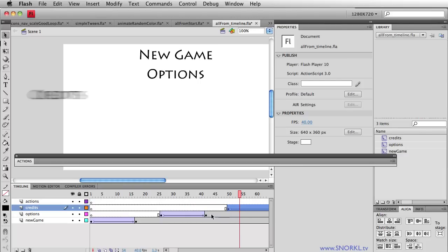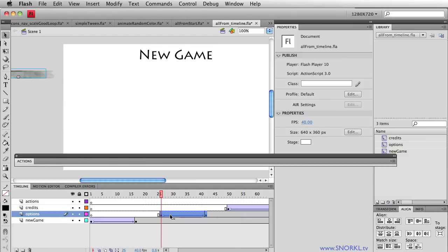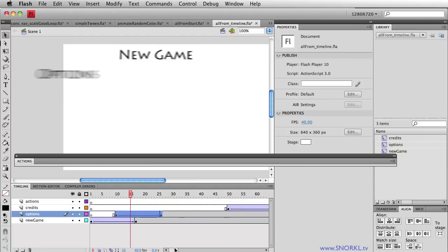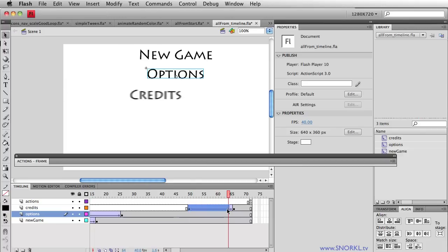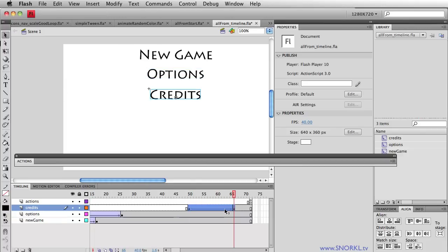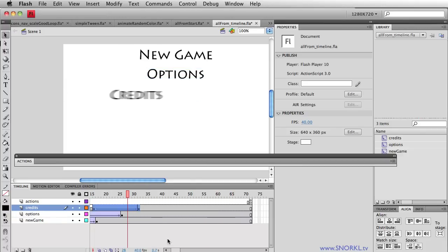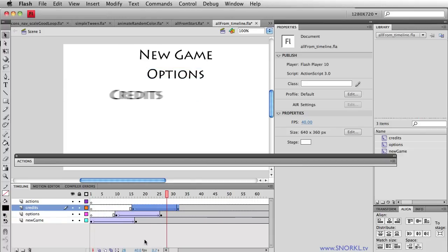If somebody says have there be some more overlap, I would have to drag everything back, and over time it just becomes a real pain in the neck. So what we're going to do is show you how to build a staggered animation using TweenMax, where we can change things like the time and the delay between each tween very, very easily.